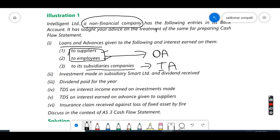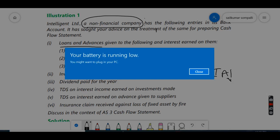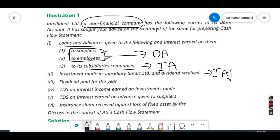Investment made in subsidiary Smart Limited and dividend received is an investing activity — receiving a dividend here is an investing cash inflow. Dividend paid for the year, when you pay dividends on your equity shares or preference shares, will be considered a financing activity, because it is related to capital — you took capital from investors and you are paying dividends back to them.